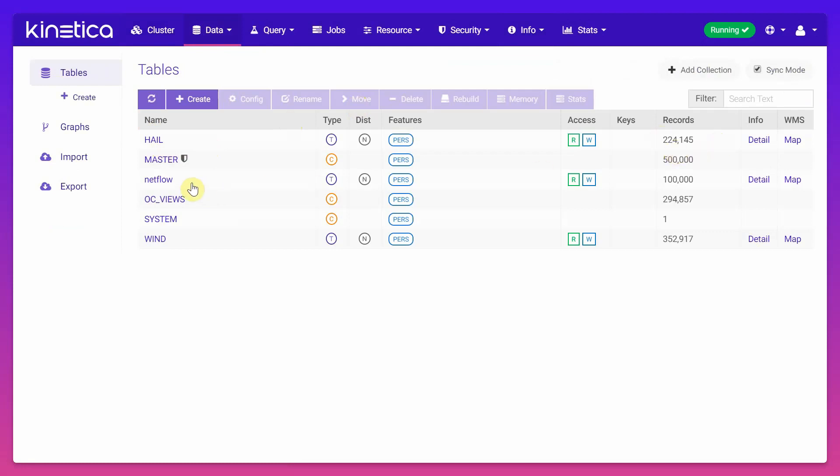You have the netflow table which gives you information of the number of bytes that's been transferred between a source IP and a destination IP and it has 100,000 records, and there is wind and other datasets.